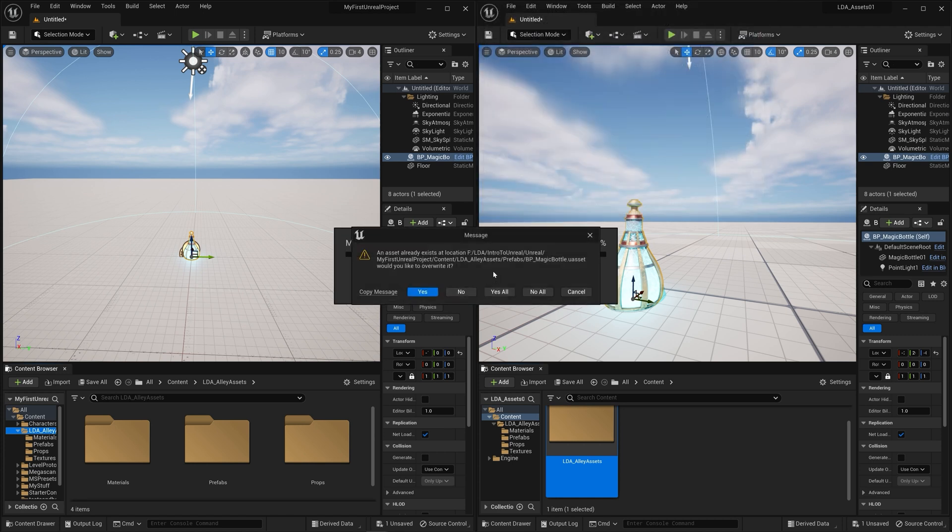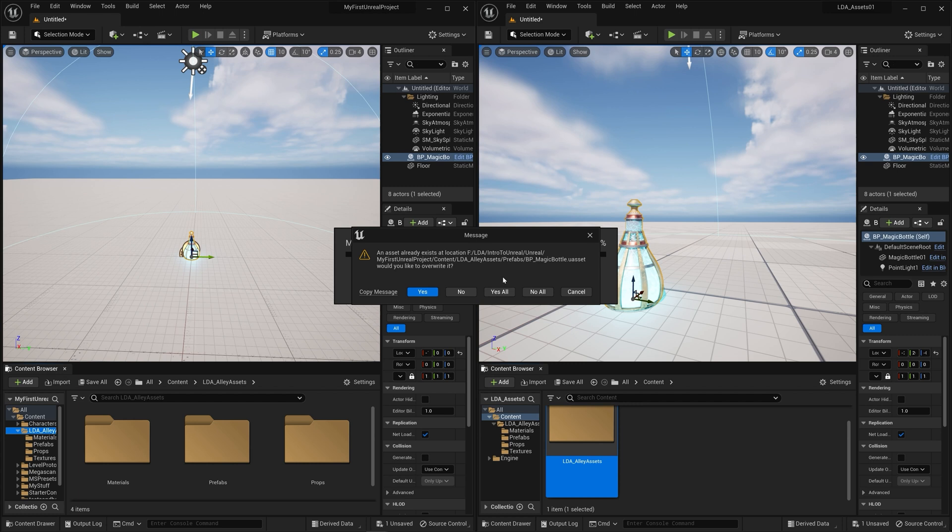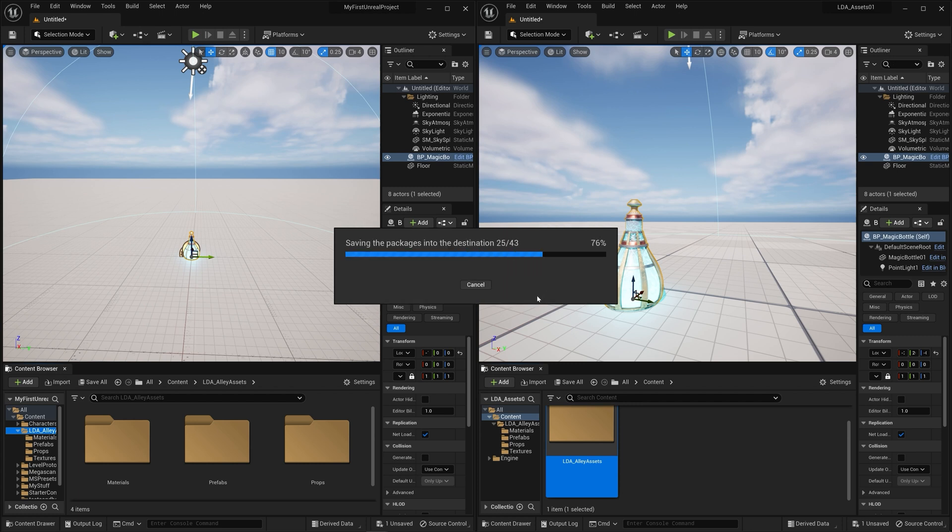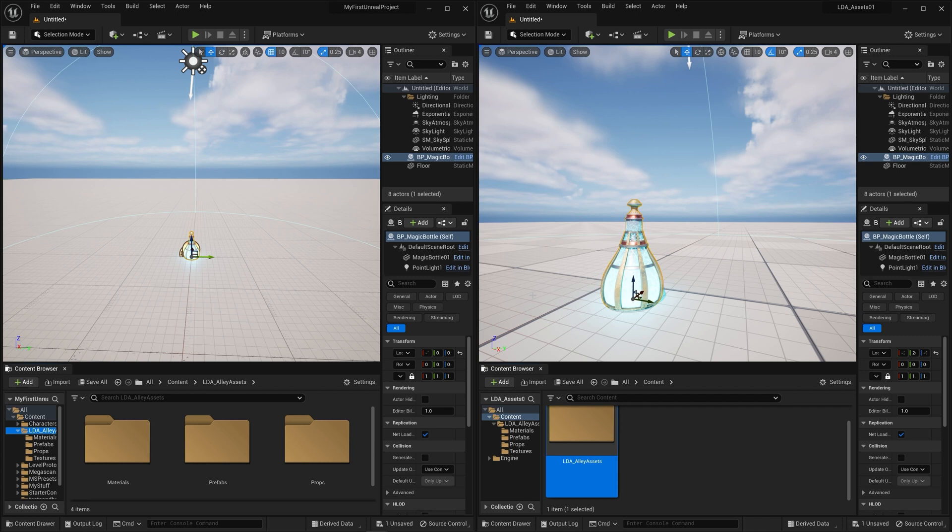We get this little message that says an asset already exists at that location, referring to the magic bottle asset that we've already migrated. We could click yes to all and let it overwrite it because we haven't actually changed anything. But also, we already have it in the project, so we don't need to overwrite it. So I can hit no to all on this, and it'll leave the previous version that we migrated before in there.